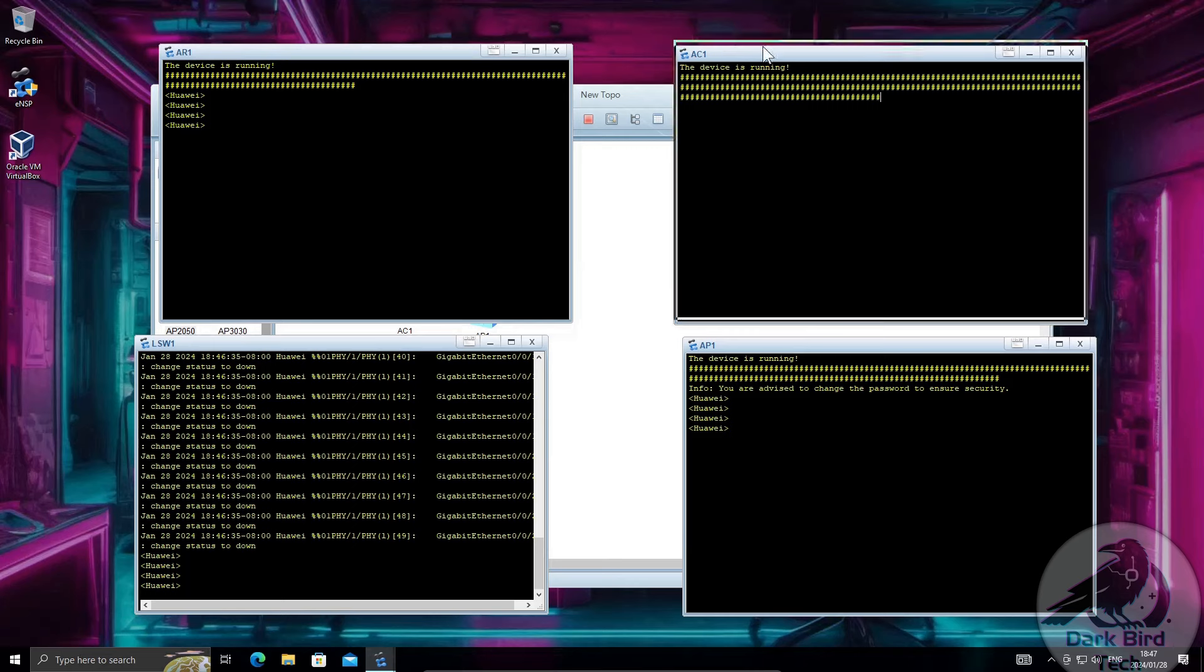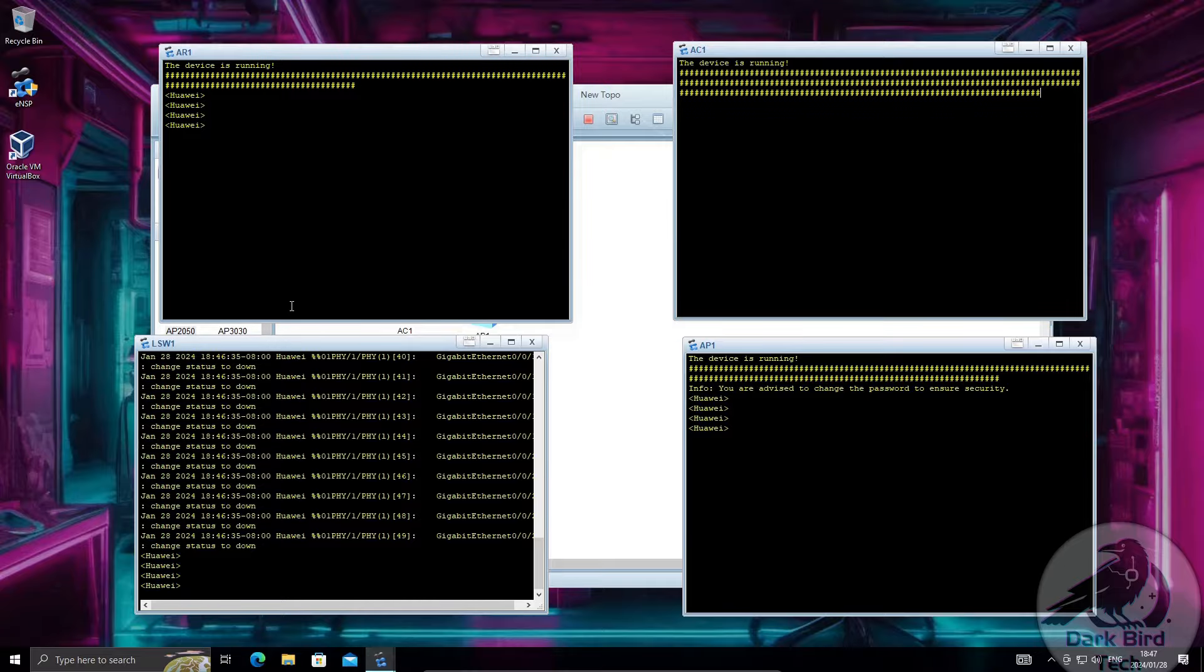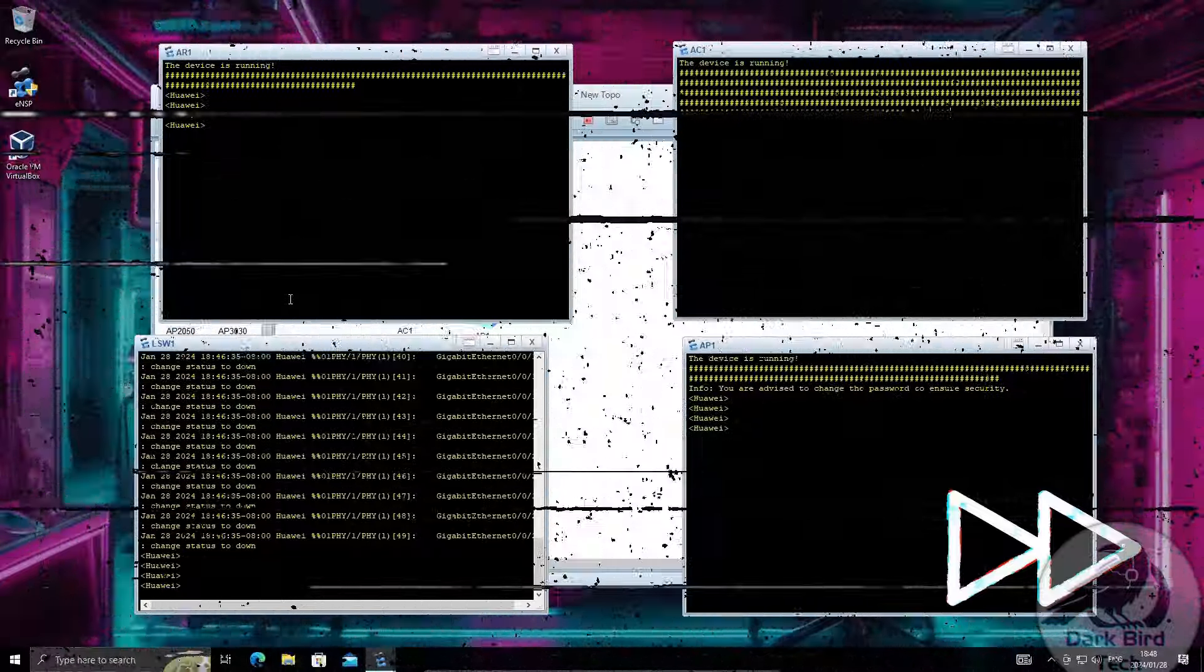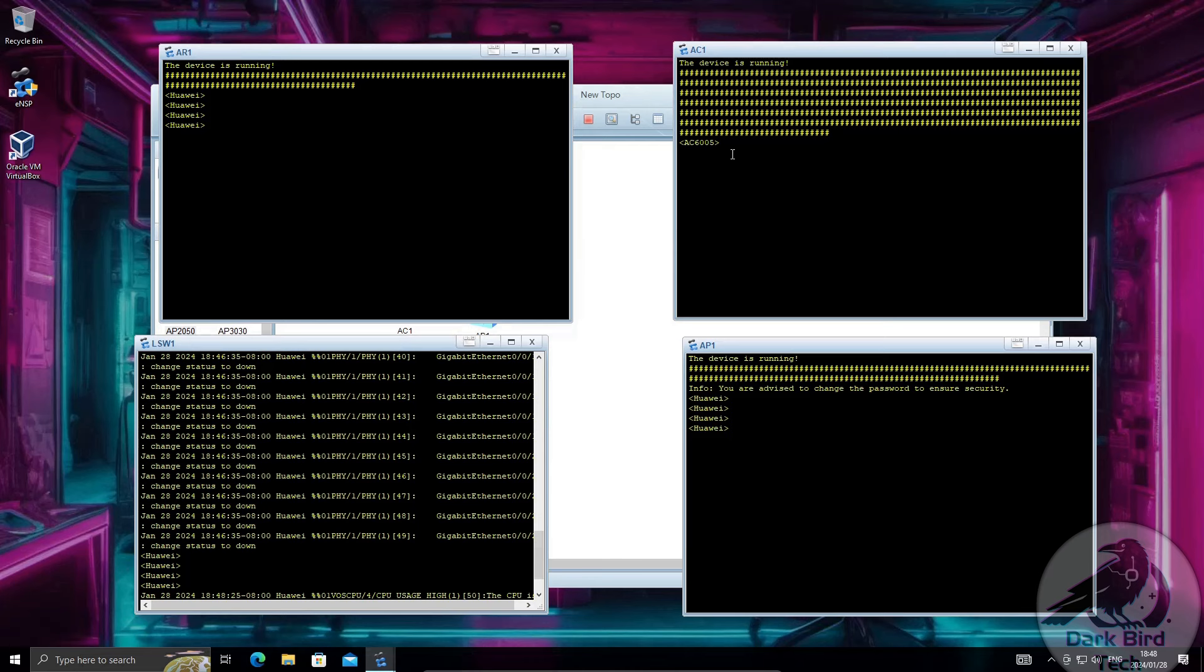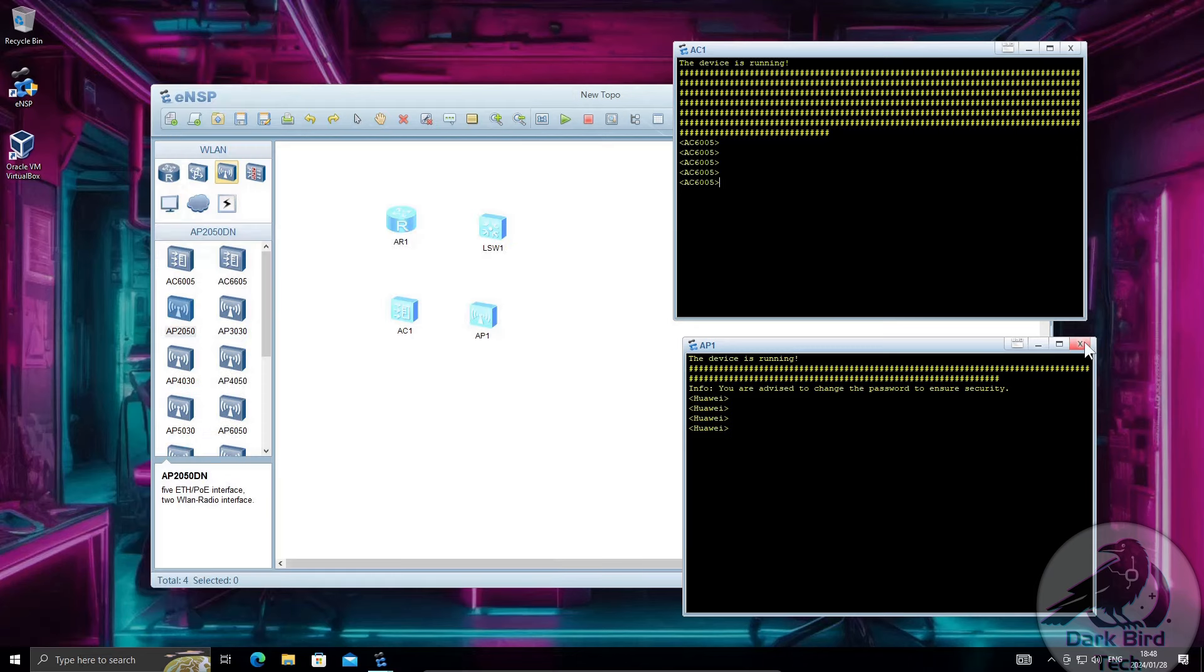And as usual the access controller or AC1 is taking forever. That one will normally be the last to launch if you're testing these four devices like I am. And there we have it. That one will say AC6005 in the prompt instead of a Huawei. Fantastic. So we've got a working installation of ENSP.